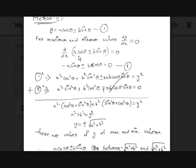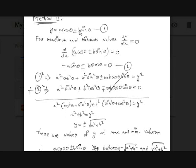The derivative of cosθ is −sinθ (a trick: if the ratio starts with 'c', it has a negative derivative). So we get: −a·sinθ ± b·cosθ = 0. Let equation (1) be y = a·cosθ ± b·sinθ, and equation (2) be −a·sinθ ± b·cosθ = 0.